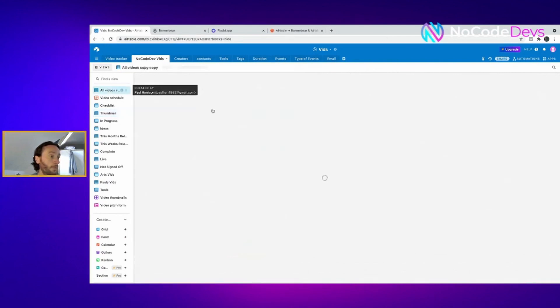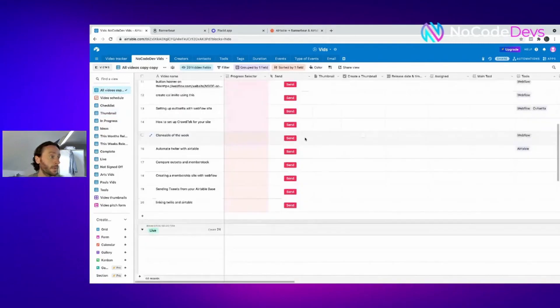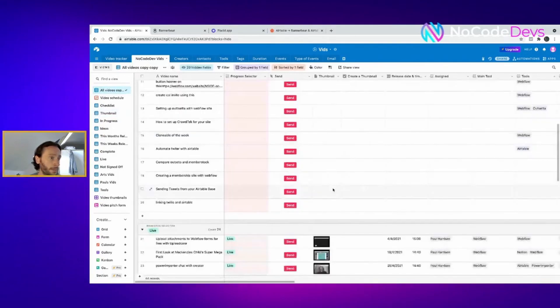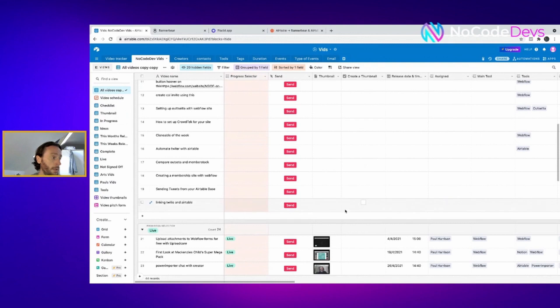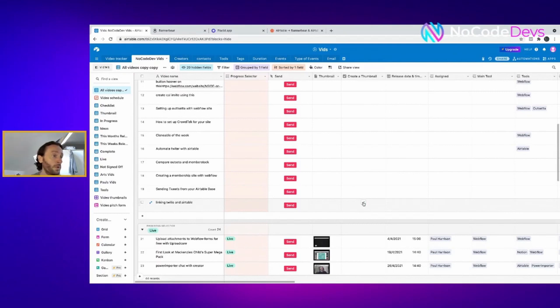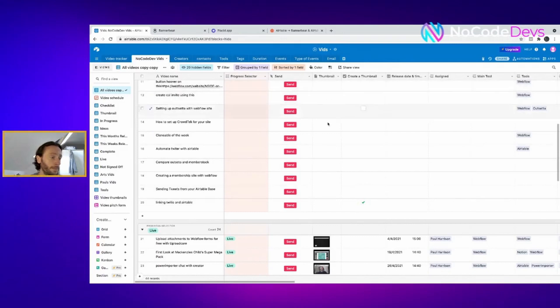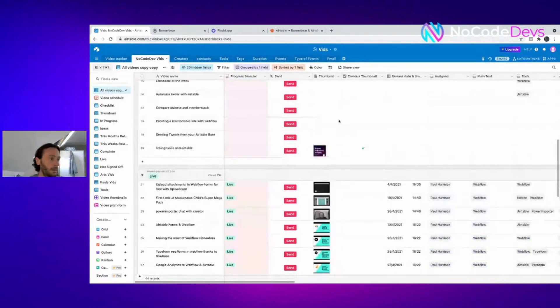So how have we done this? This one here is just a tester. You can create a thumbnail for this by clicking this box. It sends that view, the thumbnail view, and when the zap kicks in it will create an image.